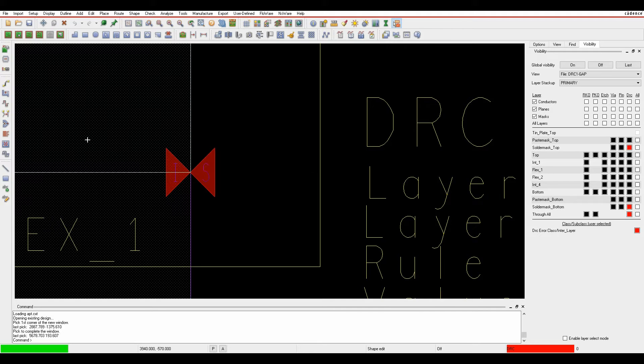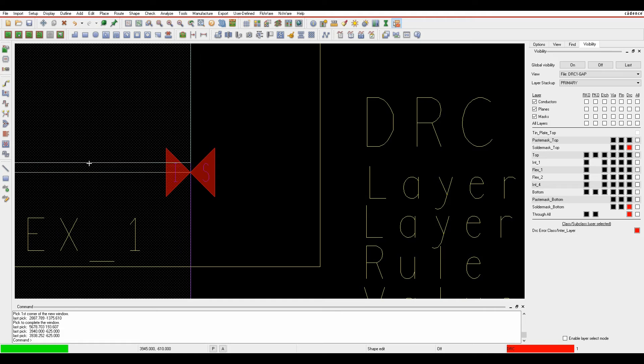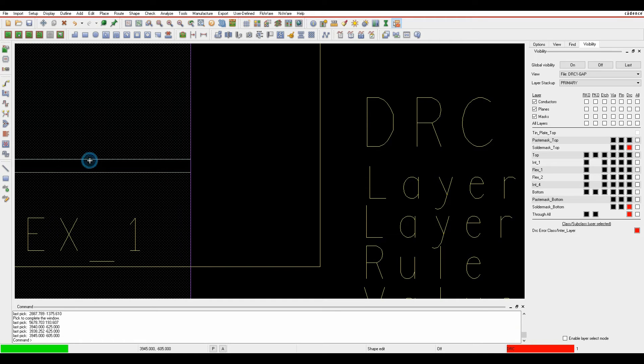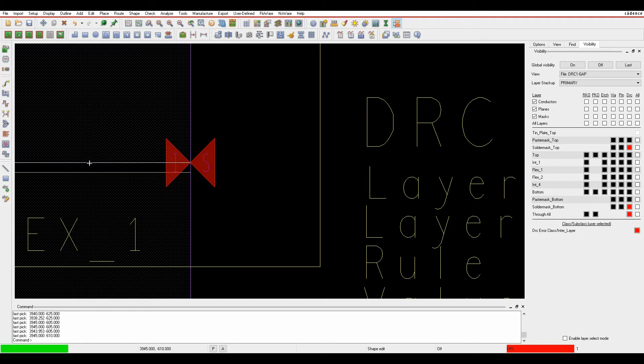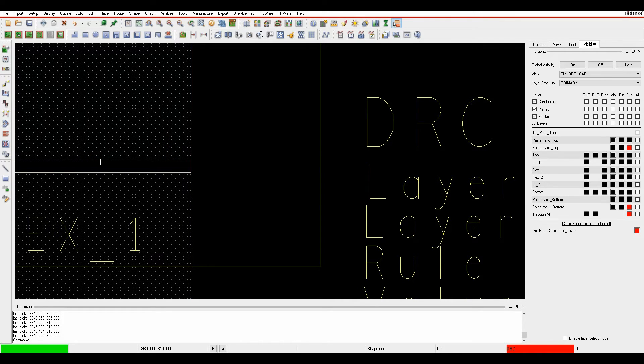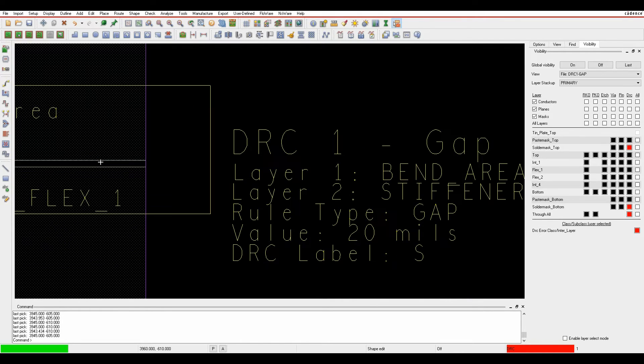I can invoke Shape Edit Mode and slide this out of the way, and the DRC disappears. If I go less than 20 mils the DRC appears; at 20 mils the DRC is cleared.